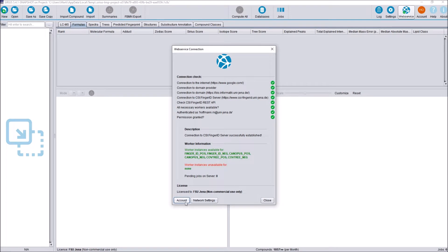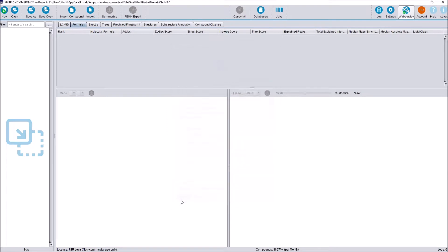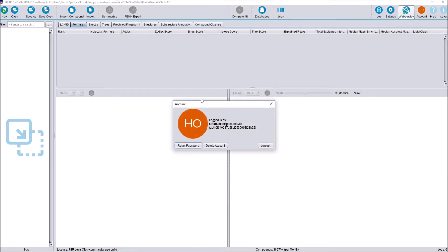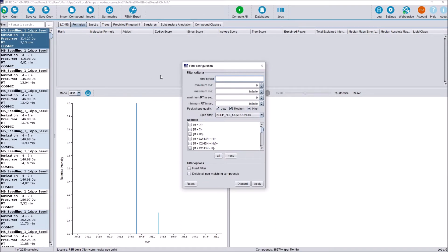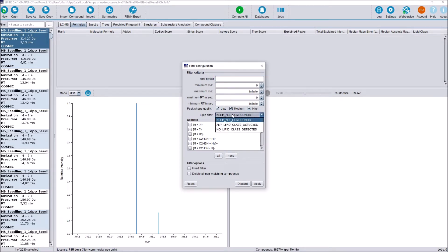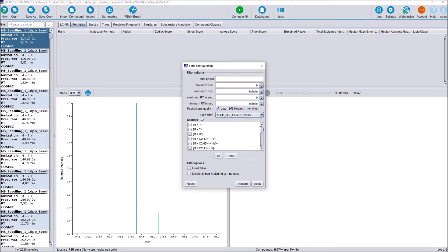We can then also go to account here again to check our account data, to reset our password or to delete our account. I now loaded in some demo data and the first thing we are going to explore is the new improved compound list filter. For that we go to the filter option here and we see that in particular what's new is the peak shape quality filter here and the lipid class filters. I am not going to go into the functional details right here, I think they are pretty self-explanatory. But I will explain a little bit more when we get to the underlying functionalities of peak shapes and lipids. We are also able to invert our filters or delete all non-matching compounds.